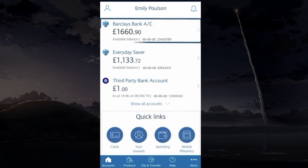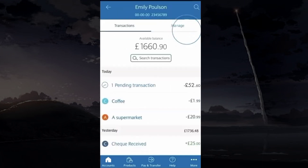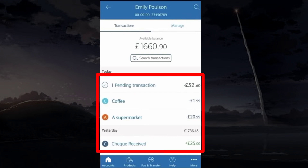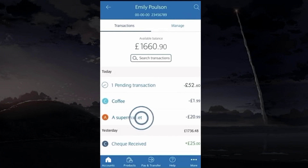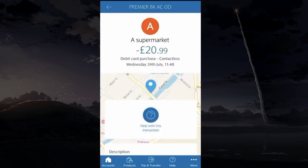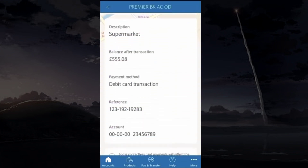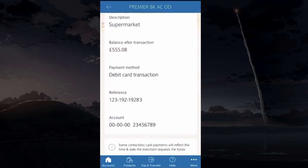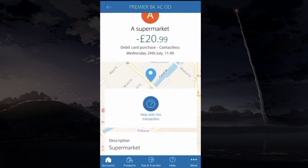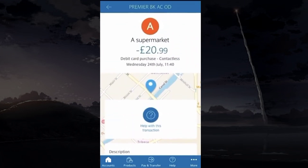Also, to check the transactions, tap on the relevant account whose transaction you want to see and choose the transaction that you want to dig into the details. Here, you will find a map where this transaction was made and also other relevant information.